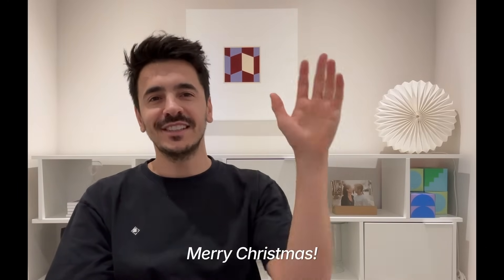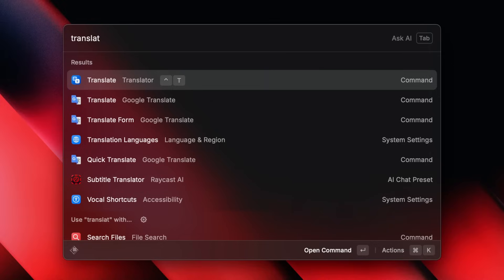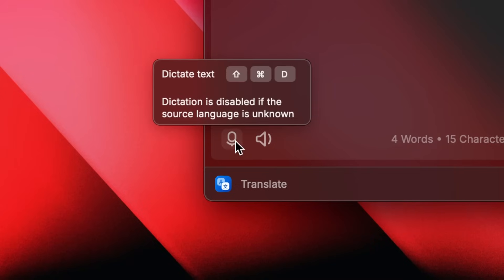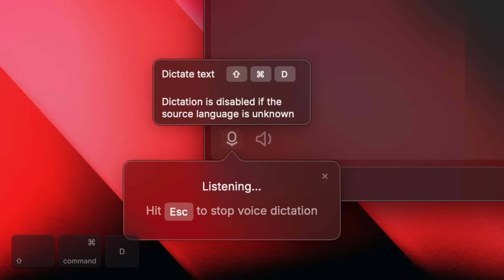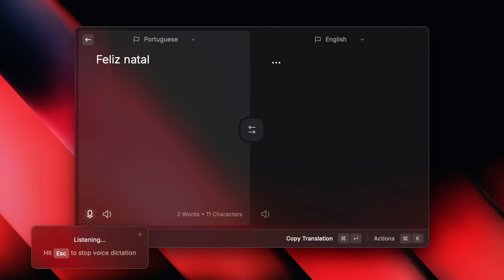Everyone, this is Daniel. Sorry for my sound. I'm working from a bunker. That's where Raycast keeps me. I'm head of business operations. And this is tip number 19. Feliz Natal. The translate command in Raycast is something our pro users rely on all the time. And this year, we've added support for dictation. All I have to do is press Shift-Command-D, which makes it easy for me to say something in Brazilian, my native language like Feliz Natal Bruno, and have it translated to any language I want.